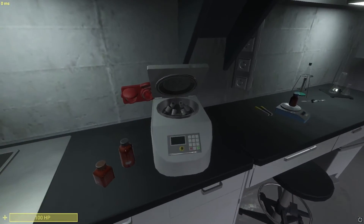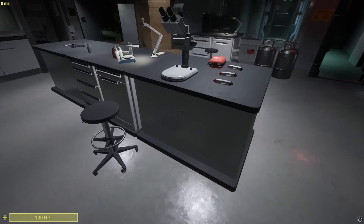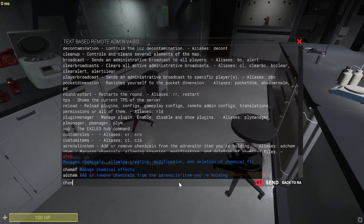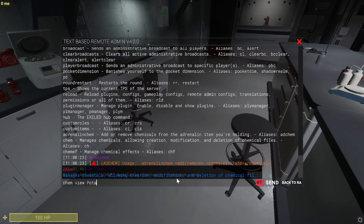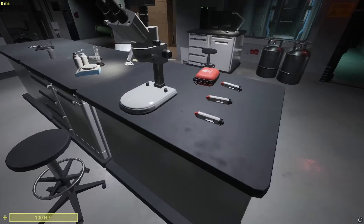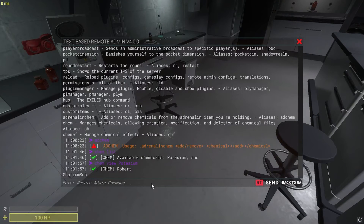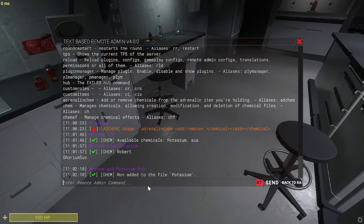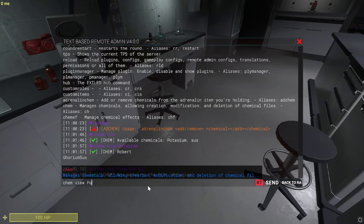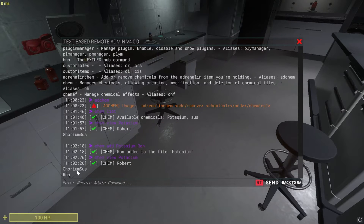I created a mixing system where you can mix chemicals in this machine, which basically outputs a new chemical. You can change it by a chemical list — it will show you all the chemicals. When we want to view potassium, we use 'chem view potassium', and it shows it's made from Gorium, Suze, and Rom.